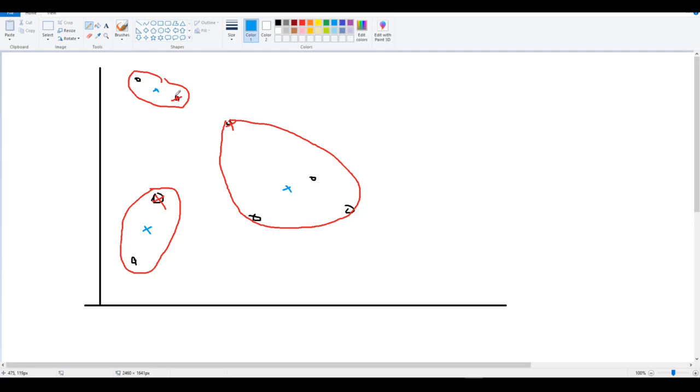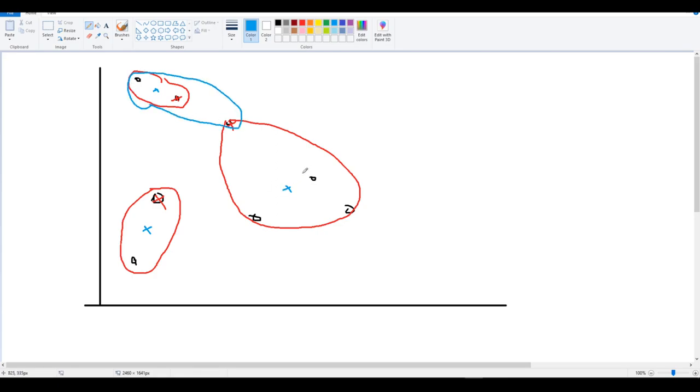Then it reassigns the group or cluster. So you can see that this point right here is closer to this centroid than this centroid. So in the next iteration, the cluster is going to be formed like this.